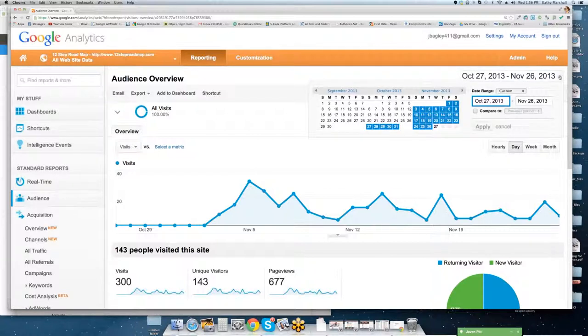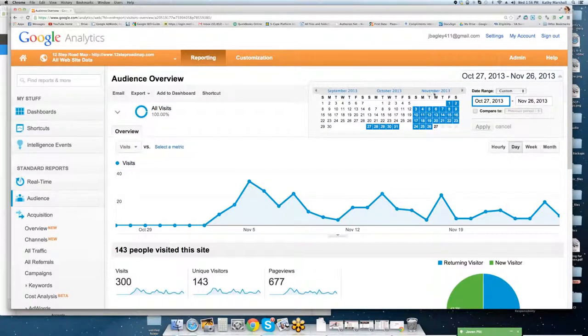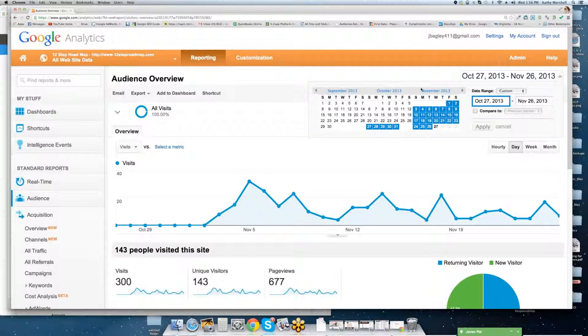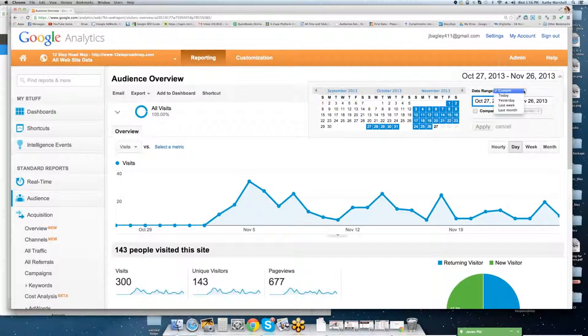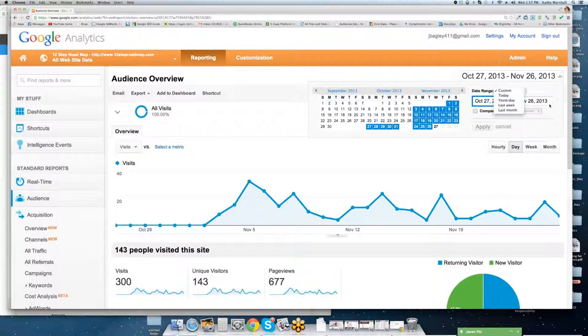On the top right-hand side, you have the ability to select timeframes. So the timeframe for this one is simple. It's only through November. We're only looking at a 30-day timeframe because there's no history prior to that. But if you wanted to look at history, you could go back in time and you could put a custom date range in there. So you can say, I just want to look at today, yesterday, last week, last month, or a custom date range.